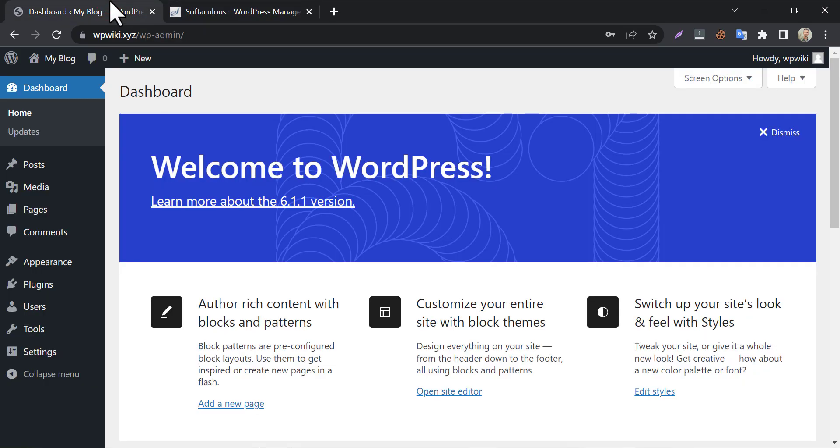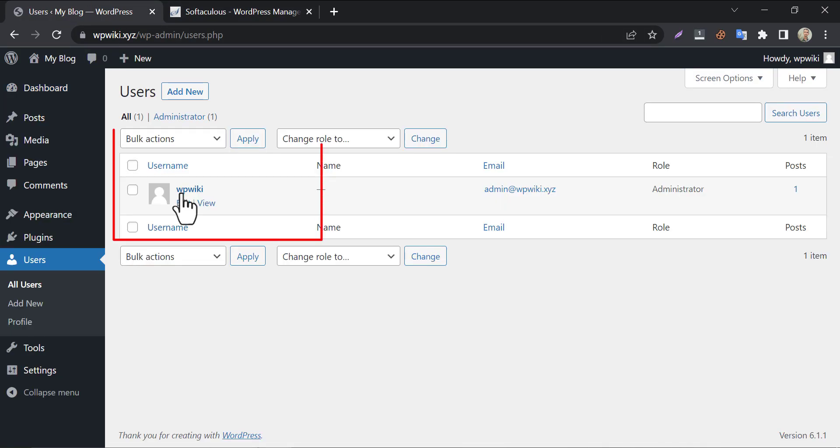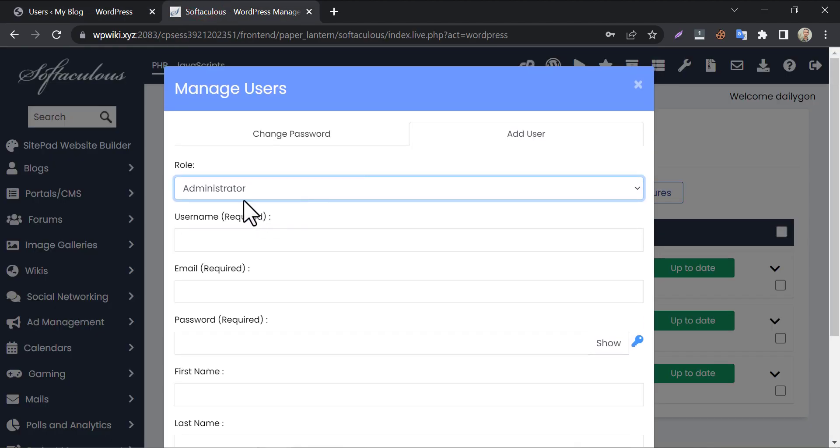By the way, let me show you that our website has only one admin. Now I will add a new admin from this cPanel. Fill up the required boxes.